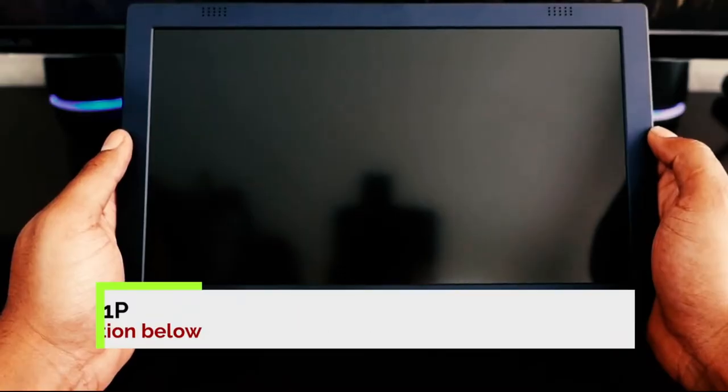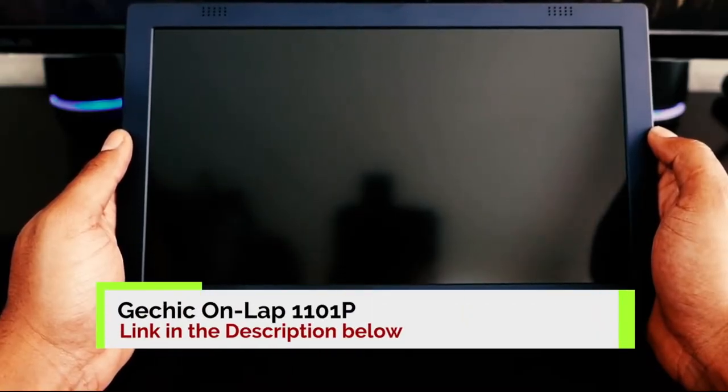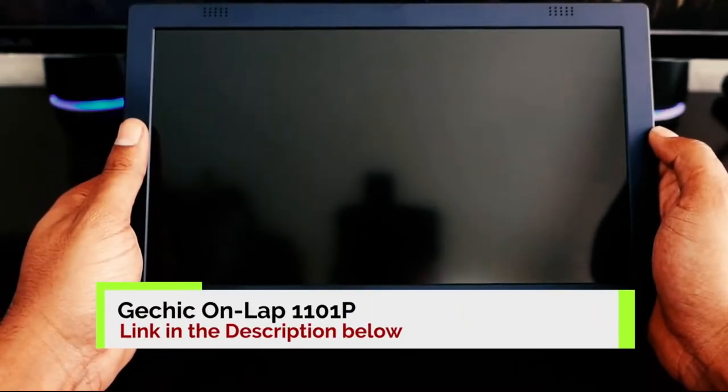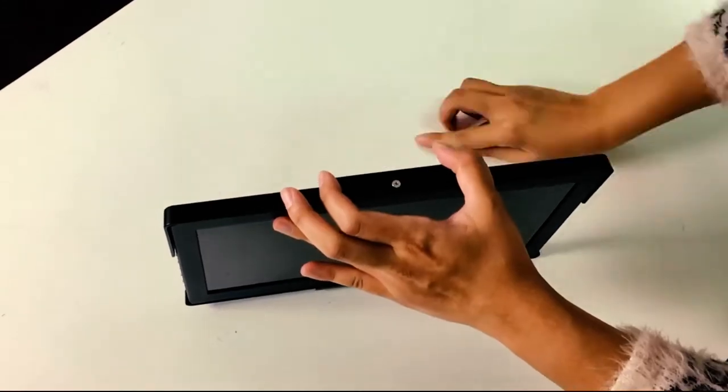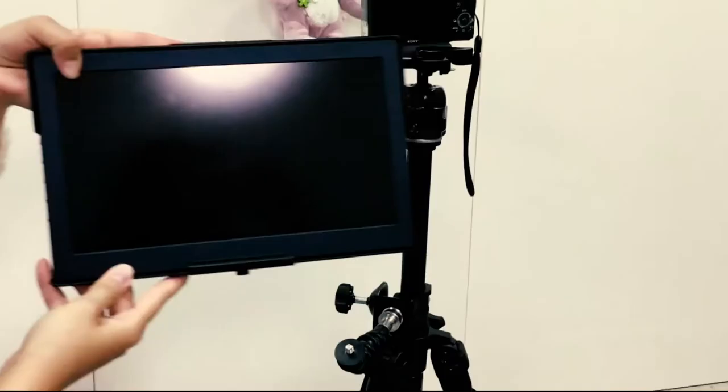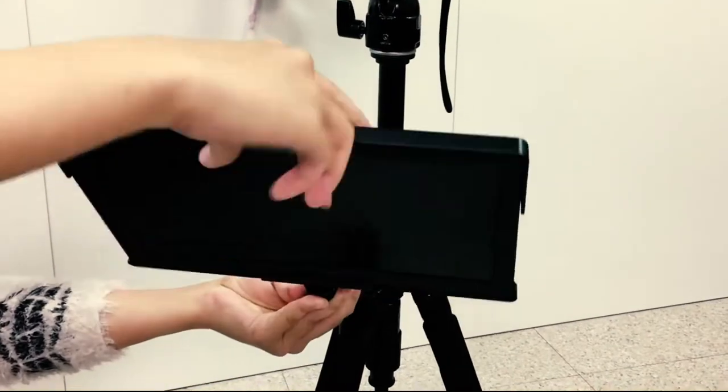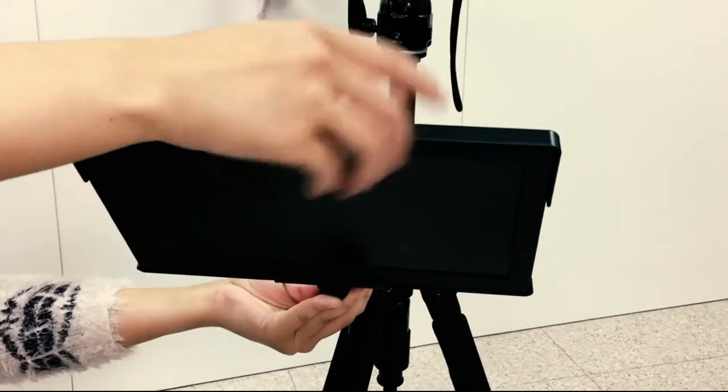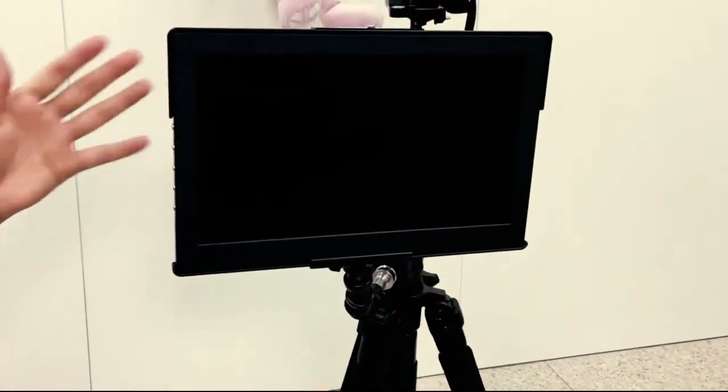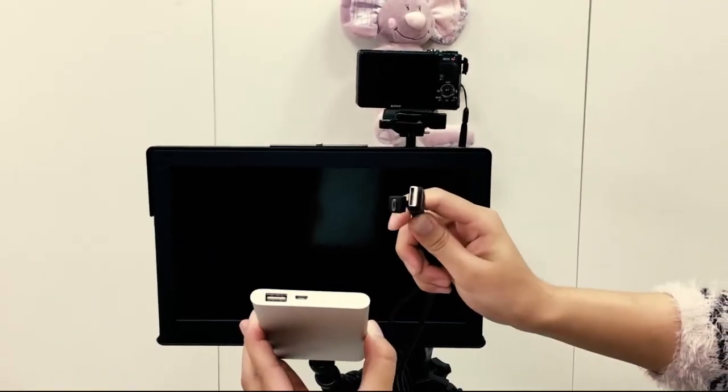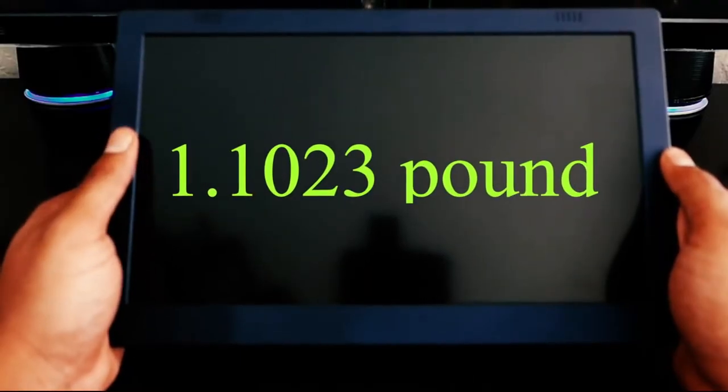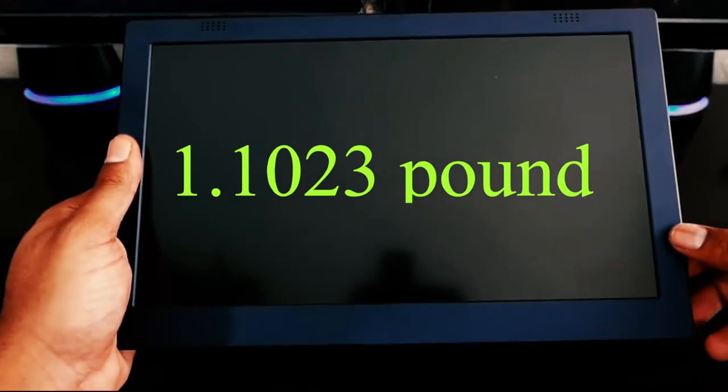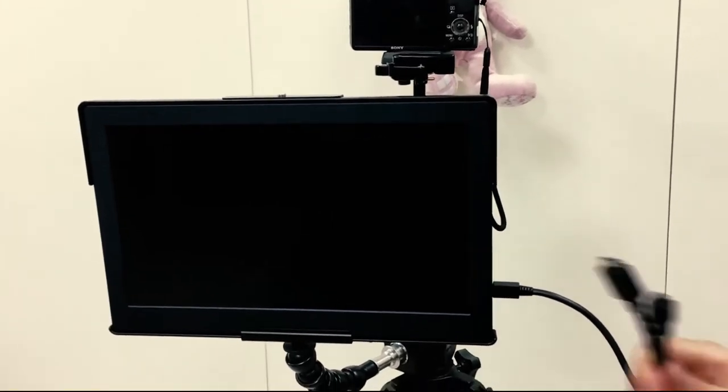Number 5, Getschik Onlap 1101P. With a dinky 11.6-inch screen, the Getschik Onlap 1101P is the best portable monitor for anyone who likes to travel light. It weighs around 1.1023 pounds, so it's perfect for travel when you have to meet airline weight limits or just don't want to carry too much weight around.